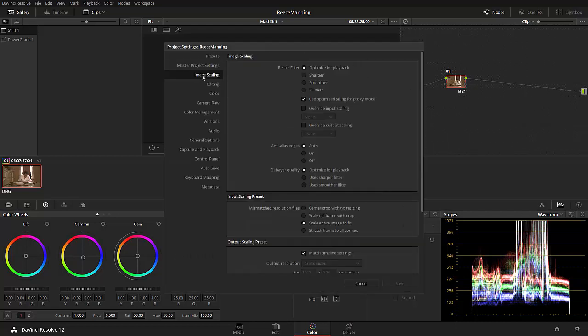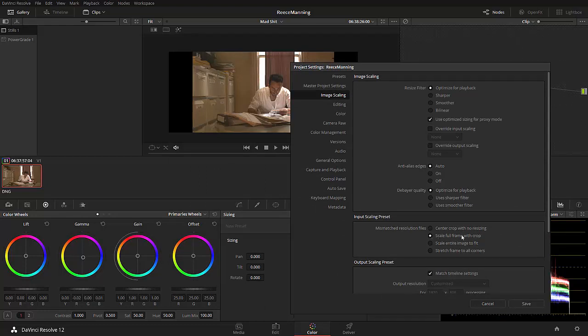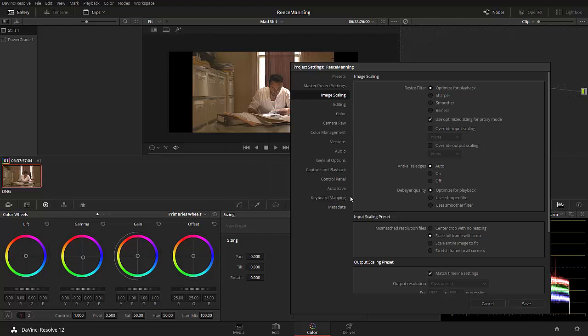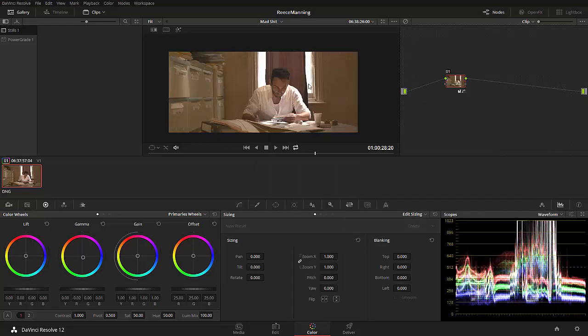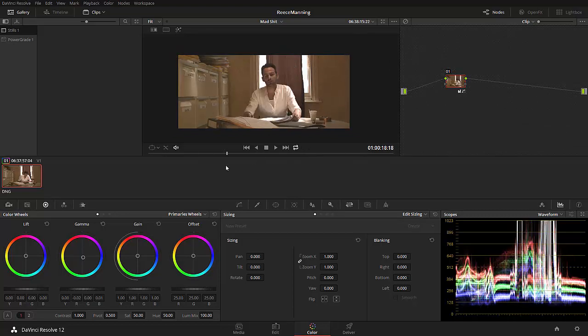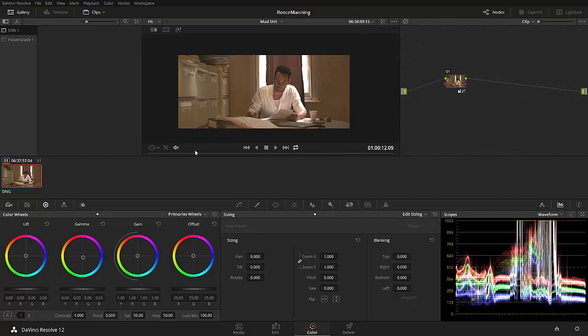Next thing we're gonna have a look at is the image scaling. Because if we just press save, and let's go ahead and do that right now. You'll notice that we have this awesome 2.35 to 1 aspect ratio. But DaVinci is deliberately shrinking the image down to make sure we don't lose any of our picture. Thanks for that DaVinci. But we don't want that to happen. So, we want to go to the image scaling. And we want to go down to mismatch resolution files. We want to scale this image to fill the frame and crop anything that is scaled. So, let's go ahead and press save. And now we got a nice 2.35 to 1 aspect ratio.